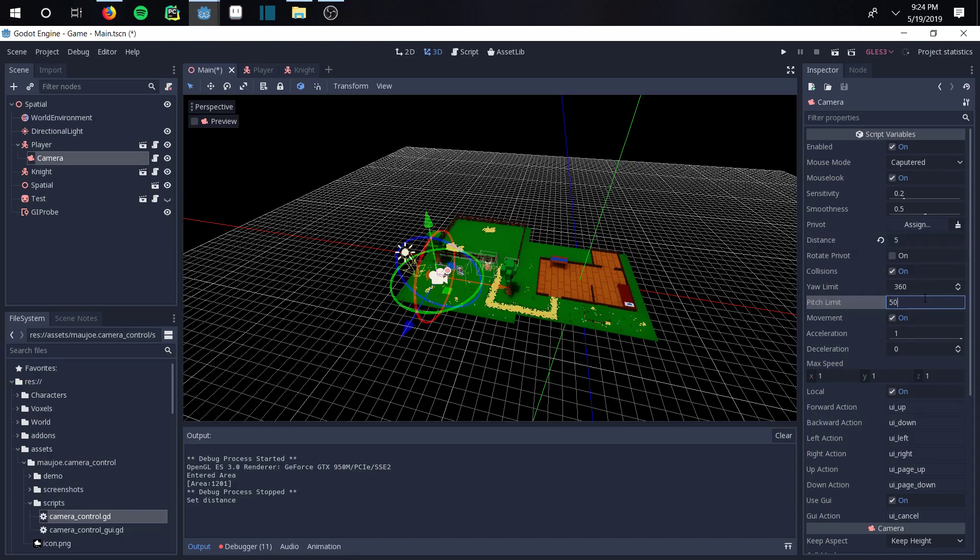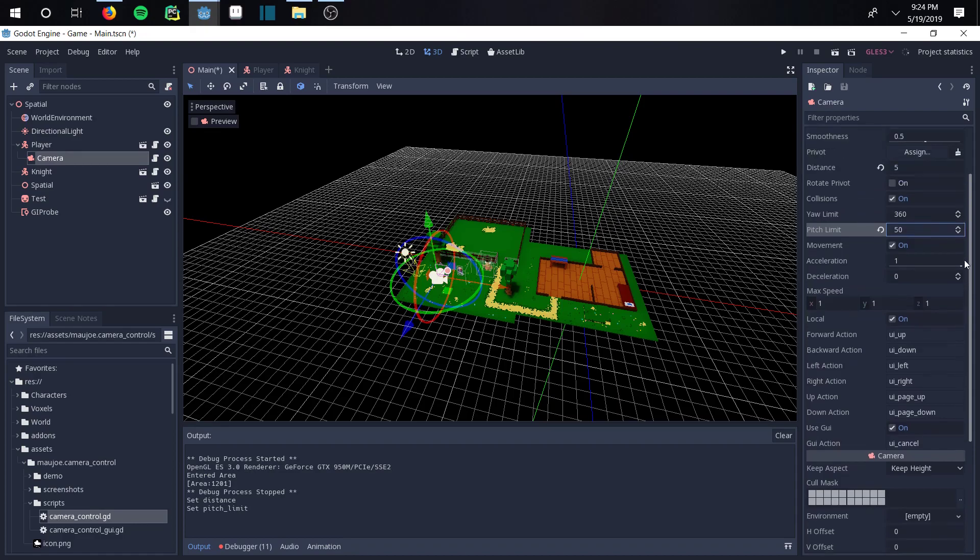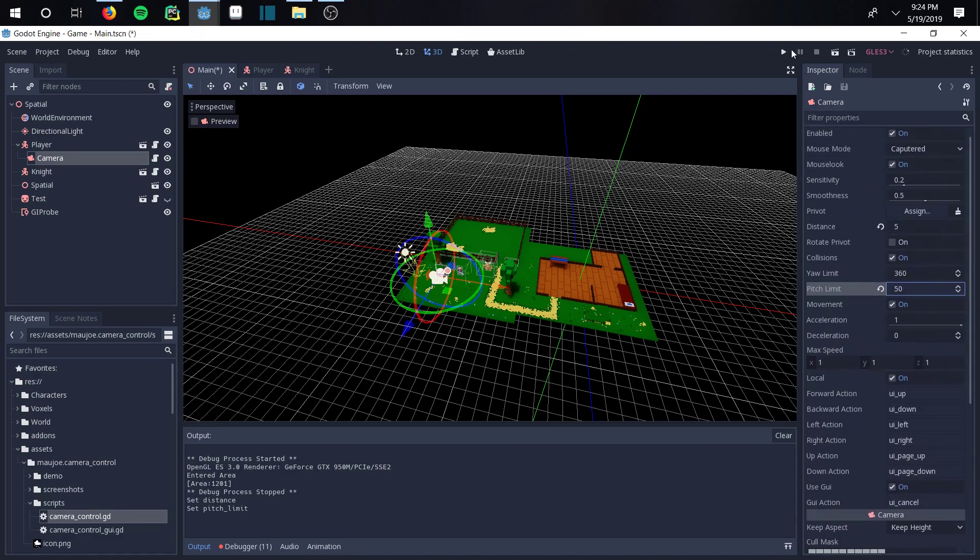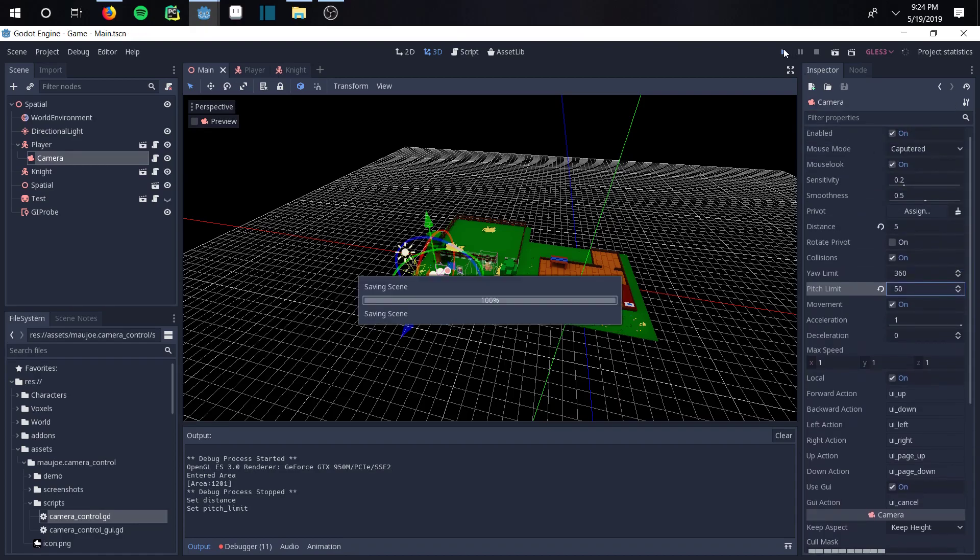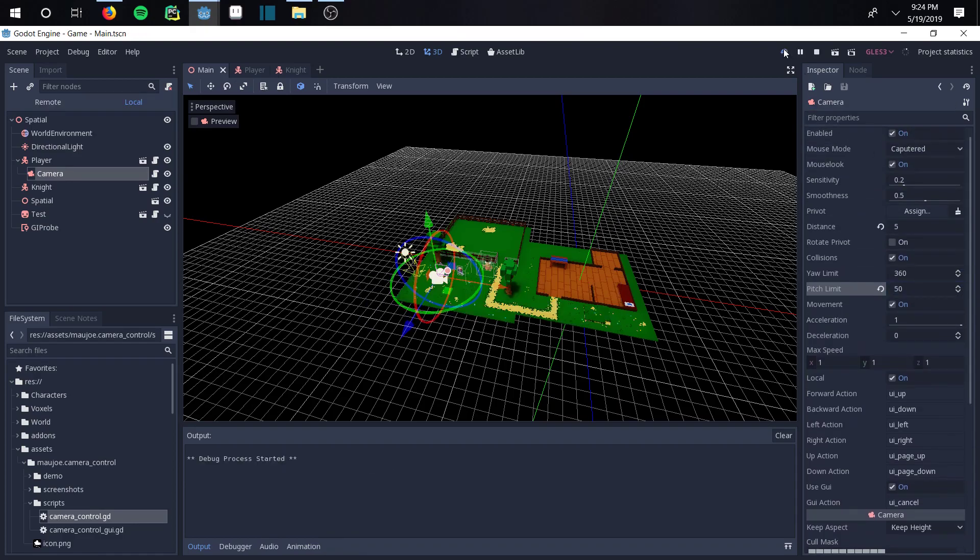Maybe the sensitivity of the mouse at 1, and smoothness - just whatever you want to change. Let me fire it back up and it'll save those changes.